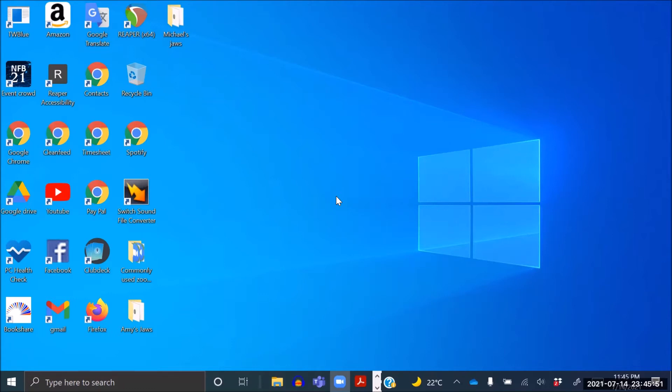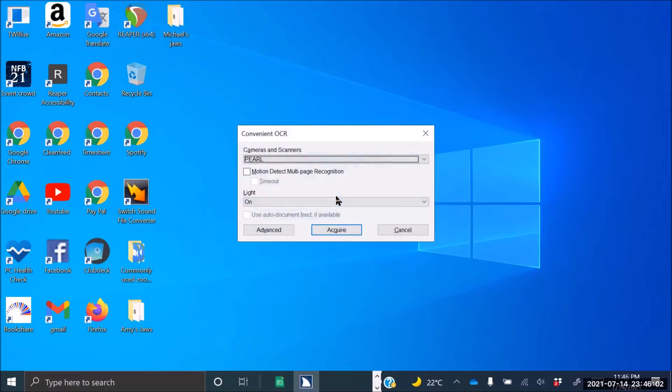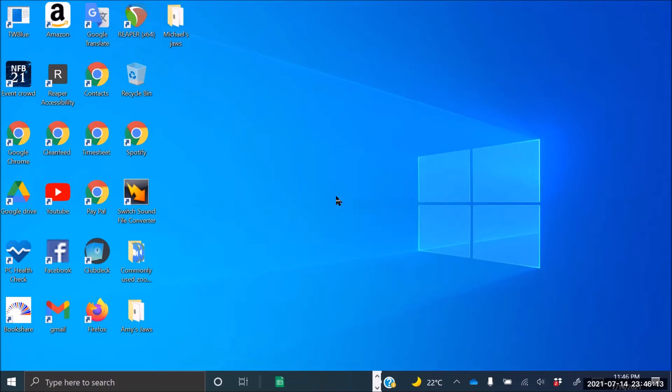So now let's press the command Insert Space O for OCR and then A for Acquire. Convenient OCR dialog, cameras and scanners combo box, Pearl one of one. Since Pearl is the only camera within the scanners list, I am going to press Enter. Camera OCR started, meeting controls.